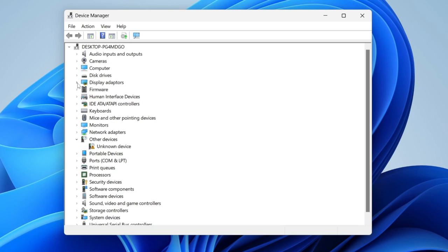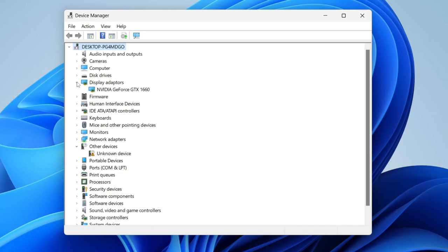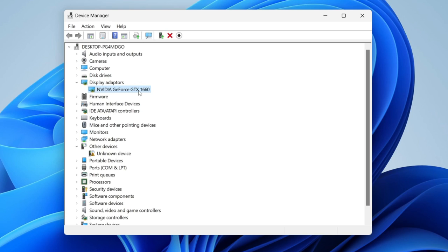You need to locate Display Adapters. Tap on the expand option and as you can see, we've got NVIDIA GeForce GTX 1660. This is the graphics card I have in my case. You may have an AMD one. Once you've identified that, we can now get the drivers for it.